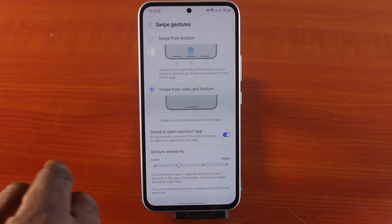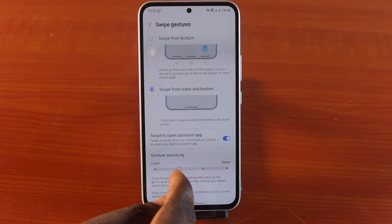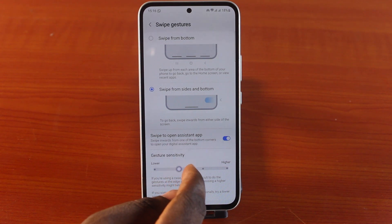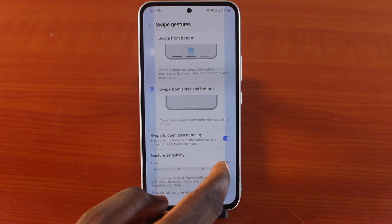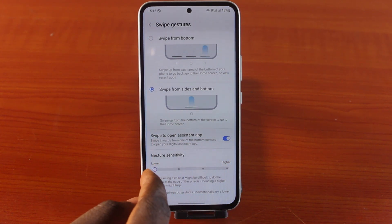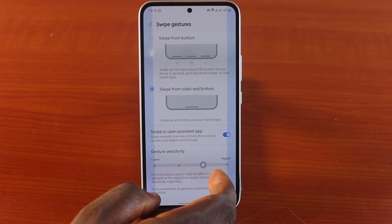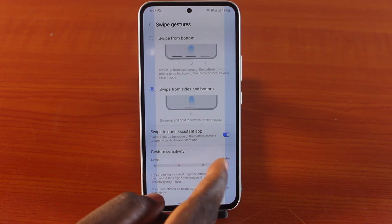Once you click on More Options, you have these options available: Swipe to Open Assistant app, and you can also increase the gesture sensitivity.